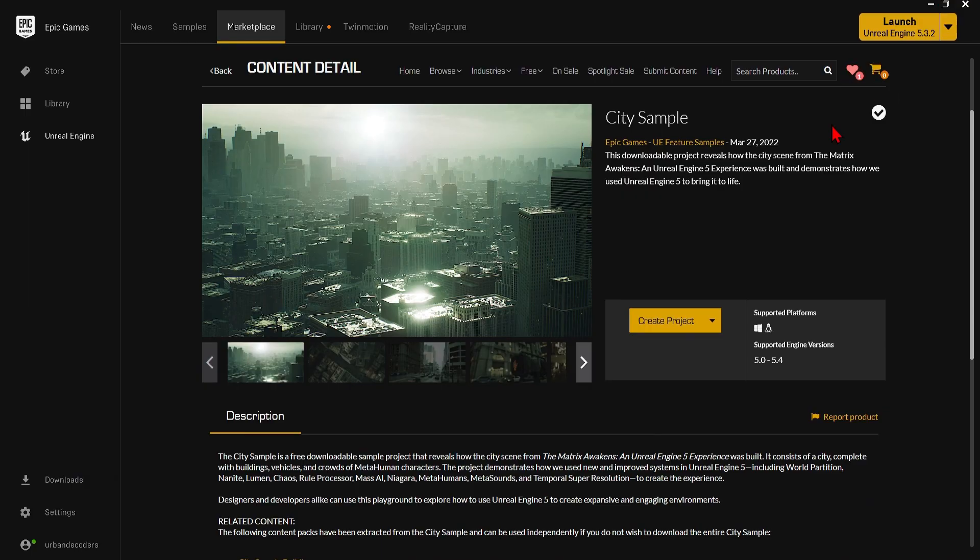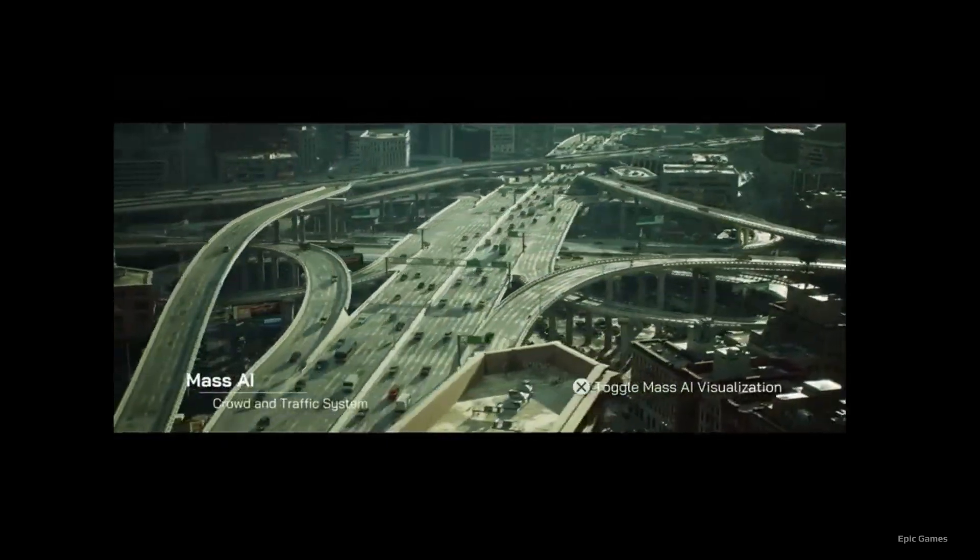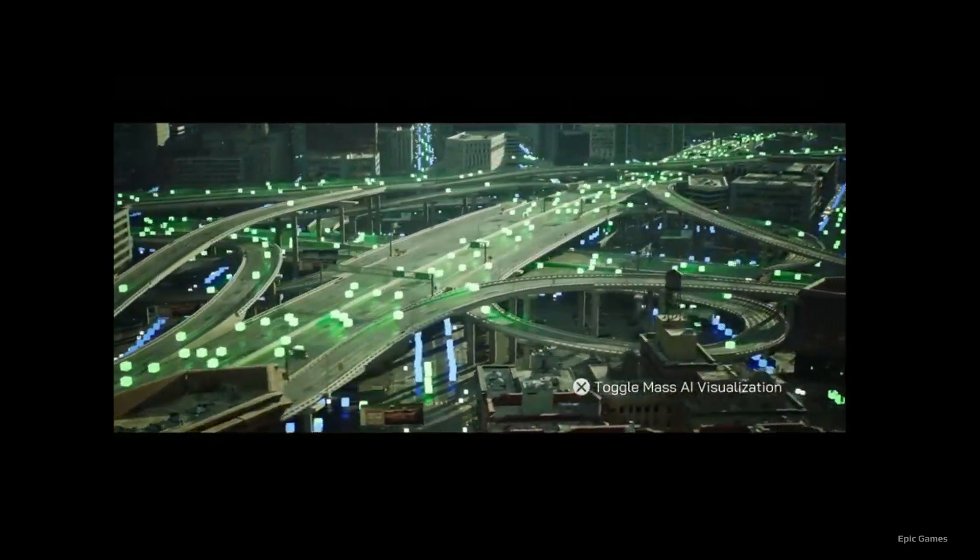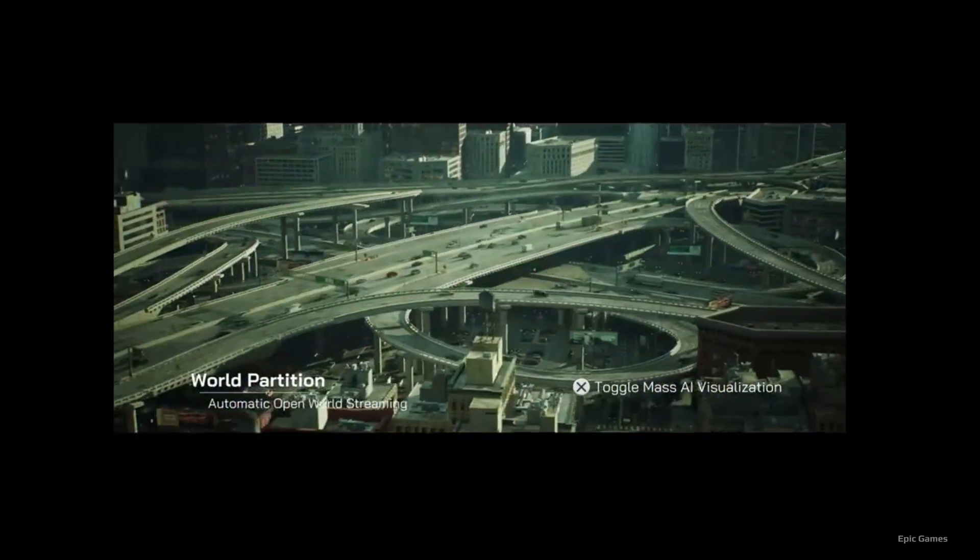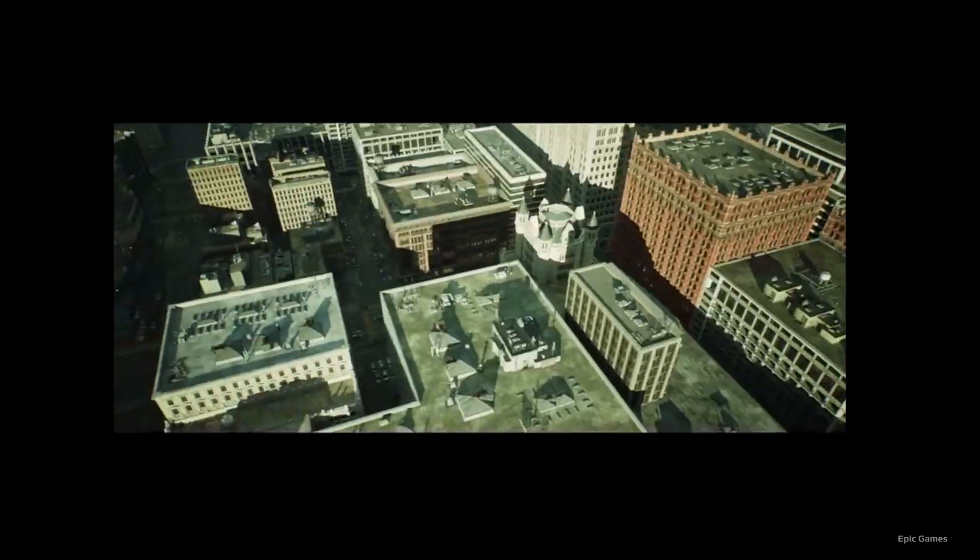First up is the city sample project. This can be downloaded from the marketplace provided by Epic Games themselves. It is a city scene from the Matrix Awakens experience and demonstrates how to use Unreal Engine 5 to bring a huge city to life.